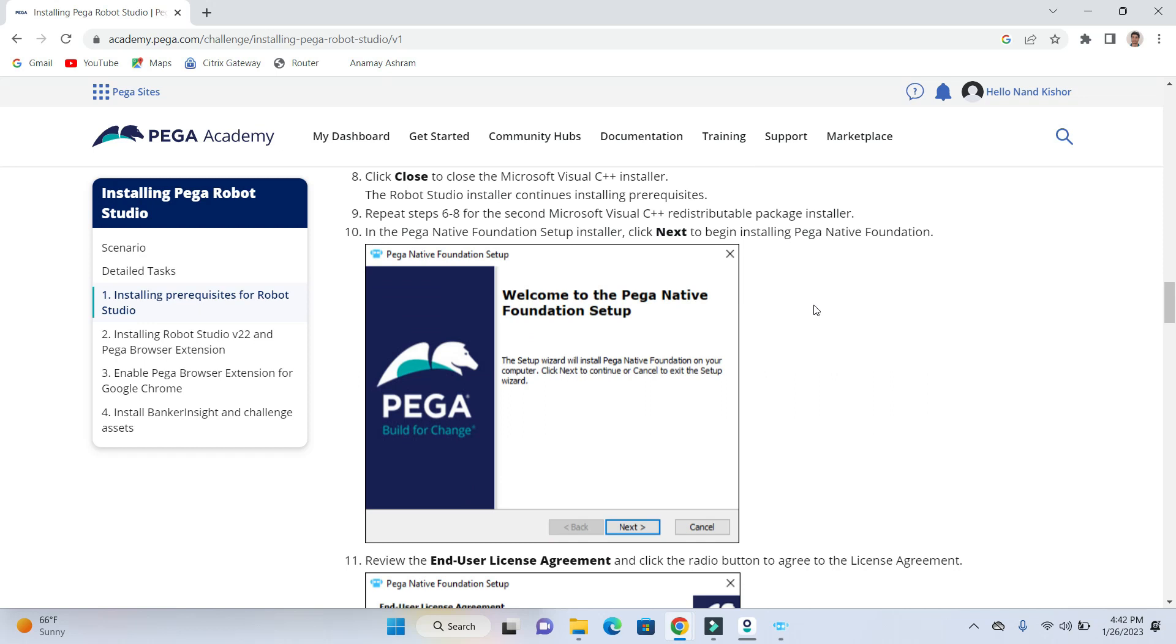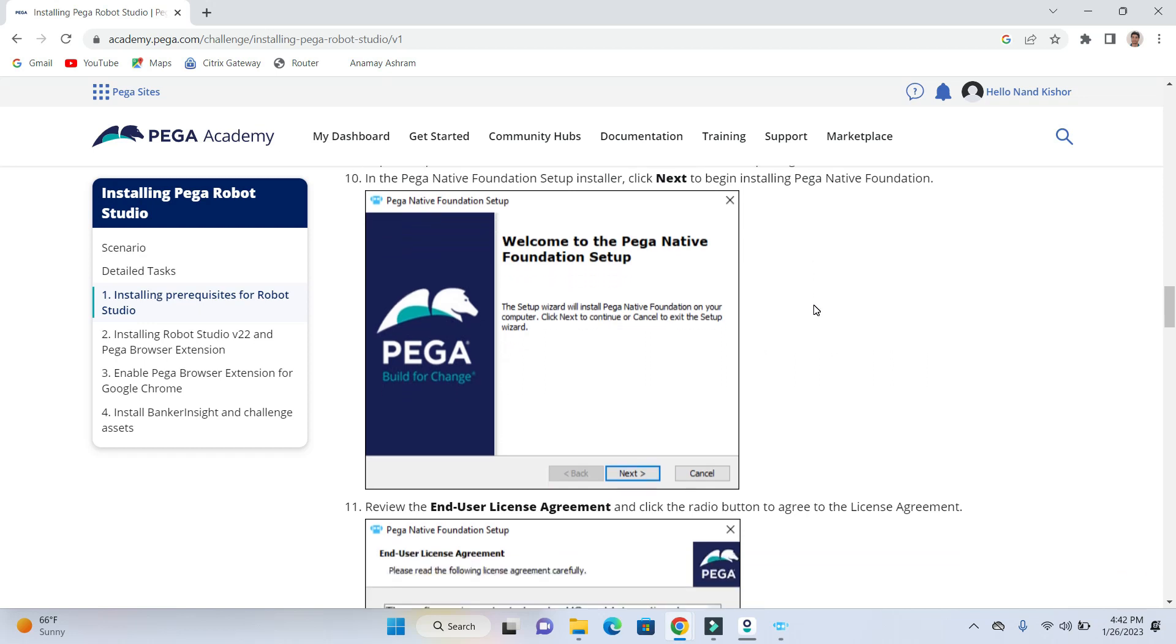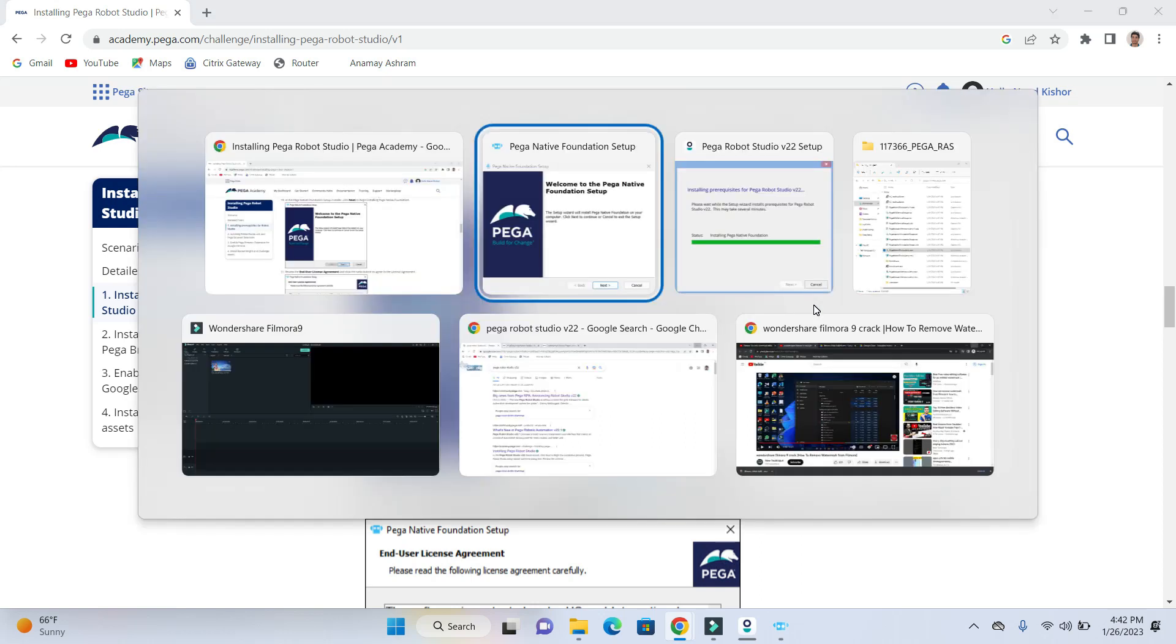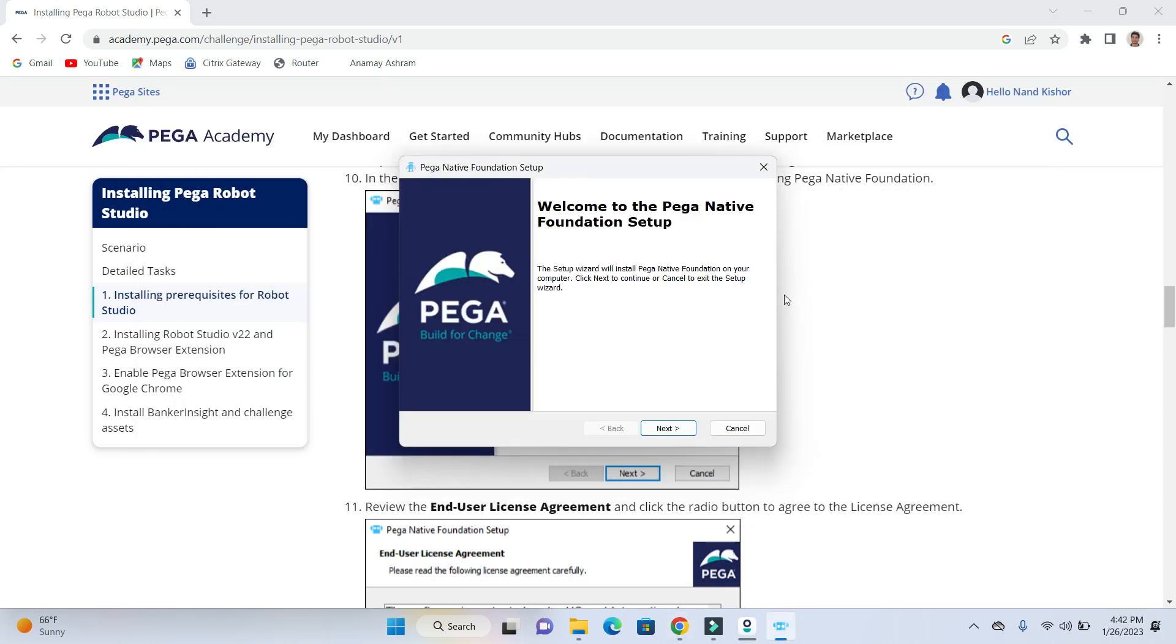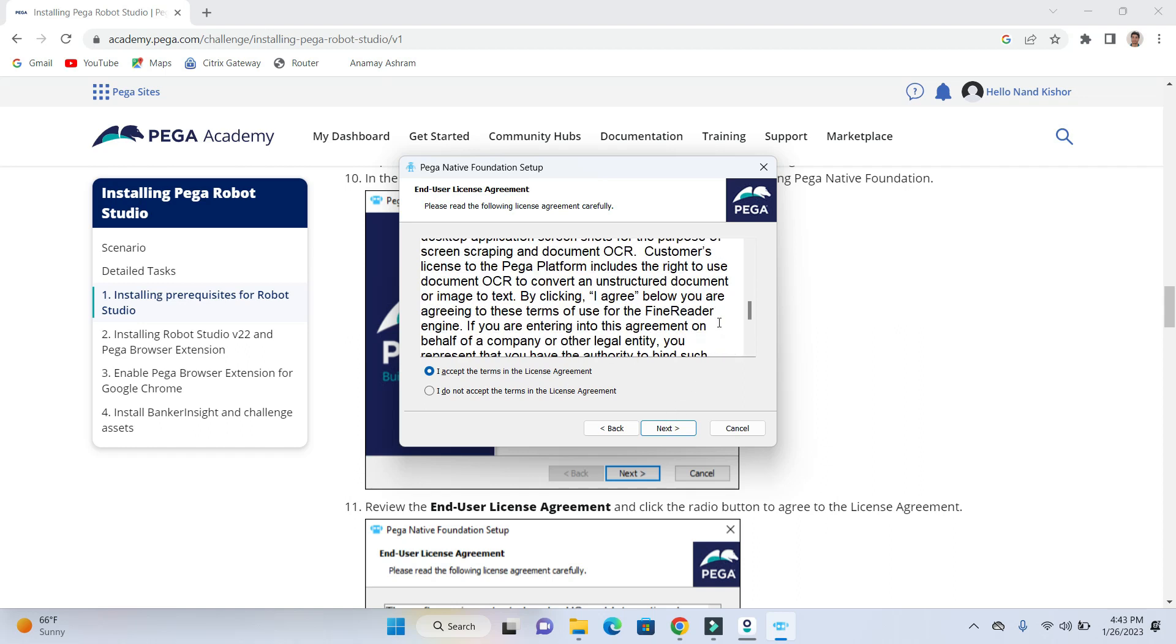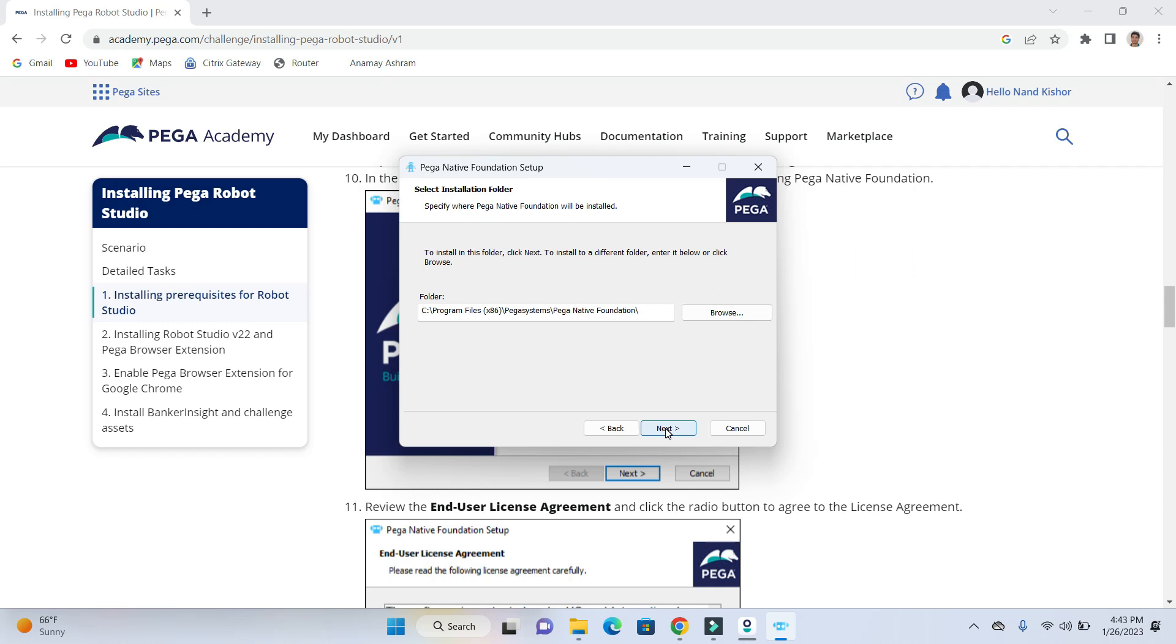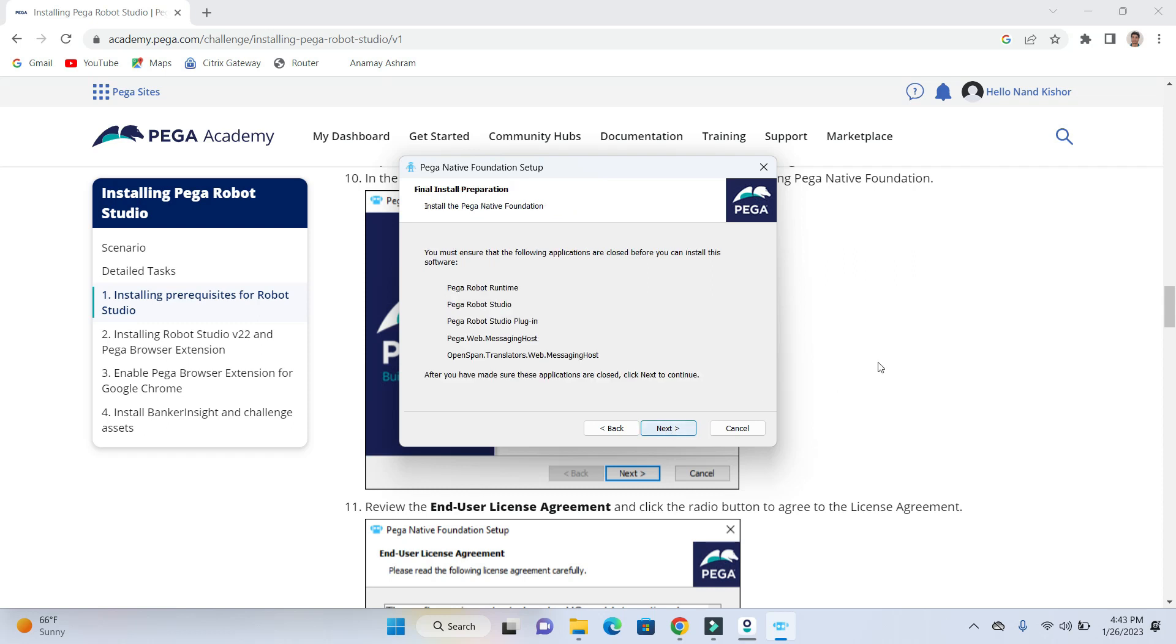Once you are done installing all the dependencies, you should see this window. And now you need to click on next. Click on I accept the terms. You can go ahead and read about our license terms. Click on next and click on next.